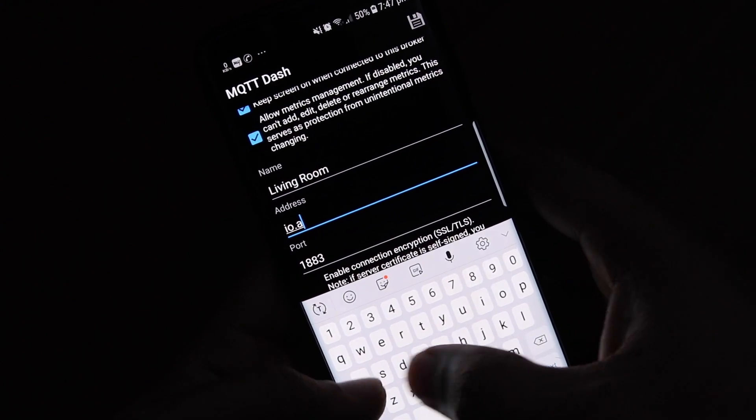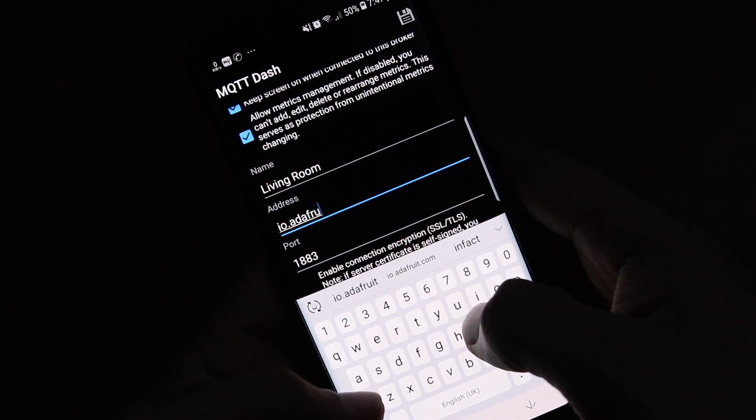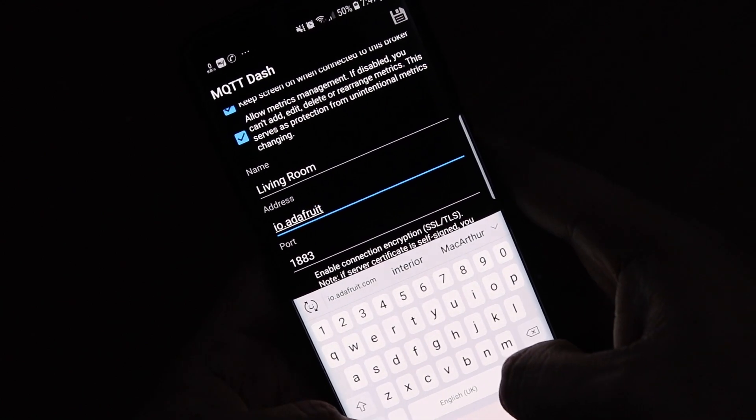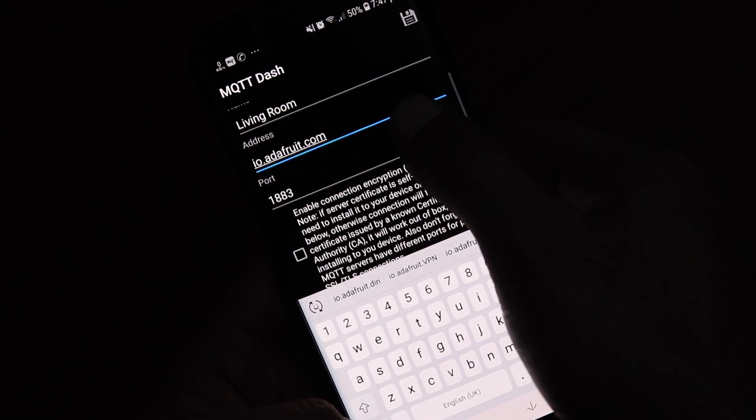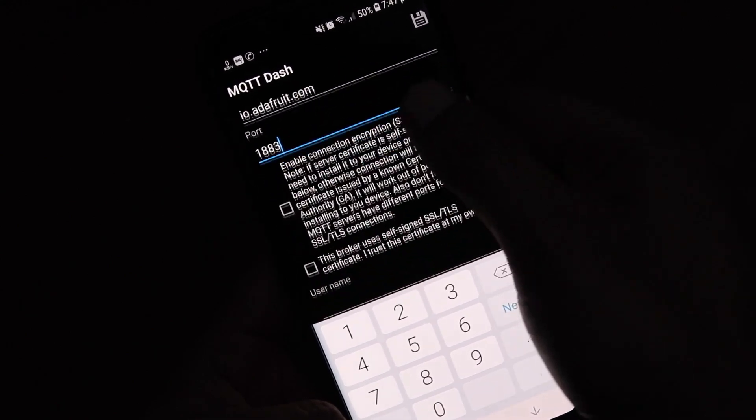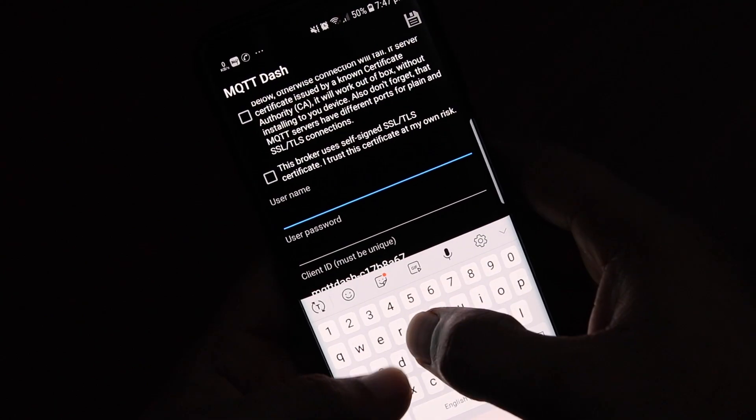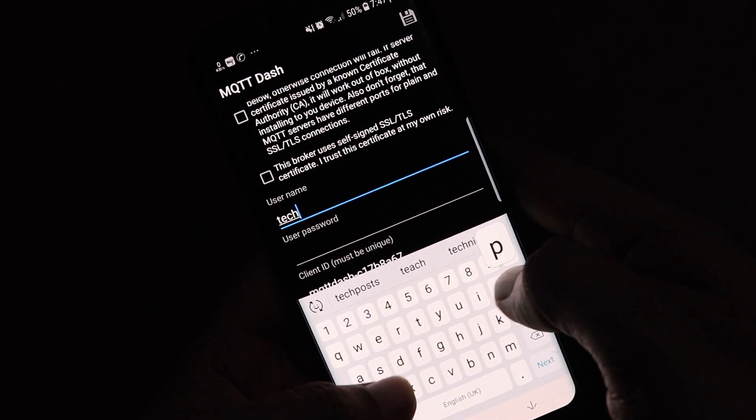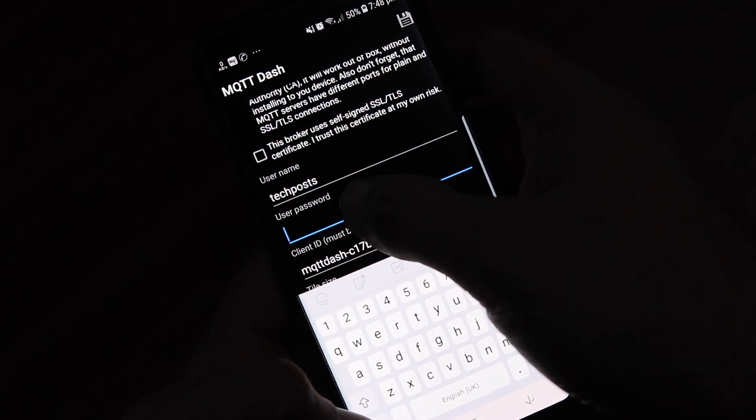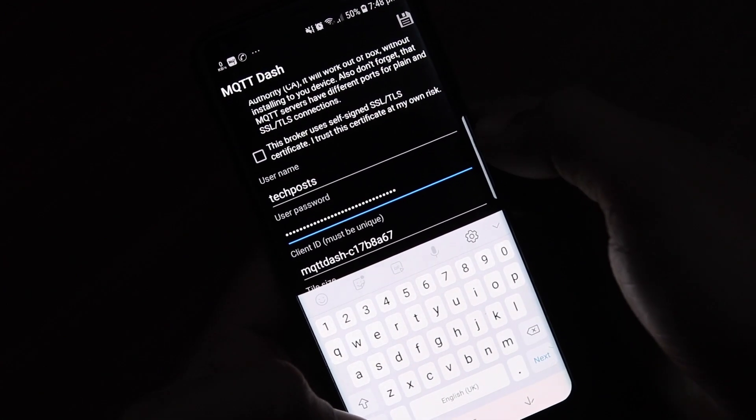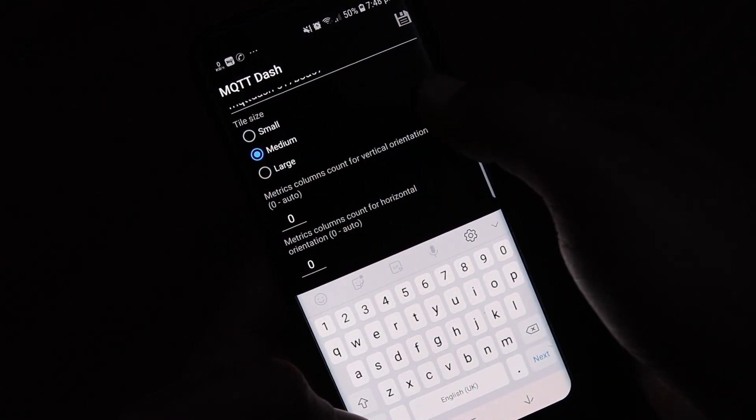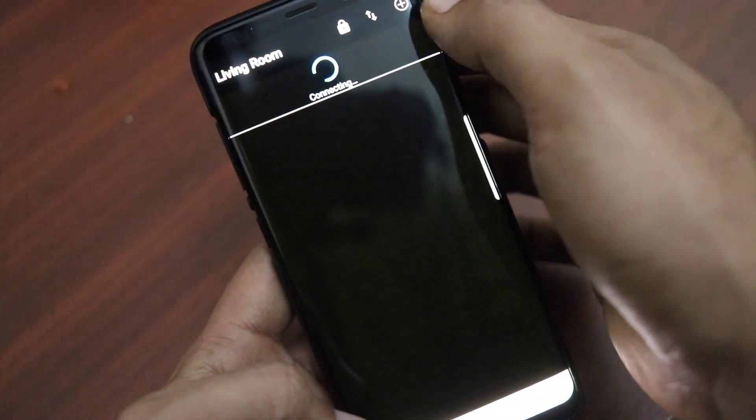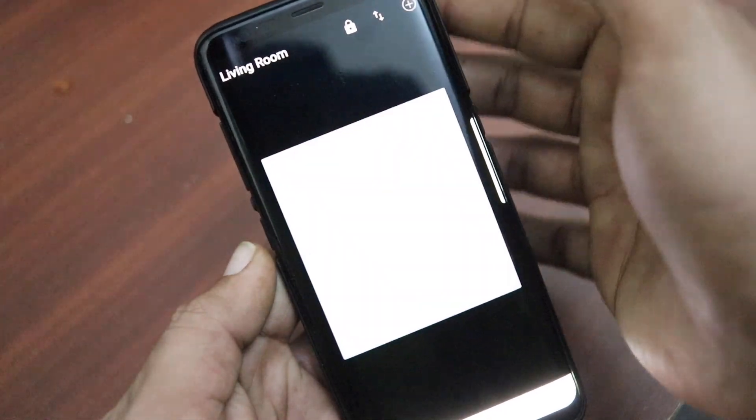In the address enter io.adafruit.com and in the port enter 1883. Then scroll down and enter the Adafruit username in the username field and in the user password paste your AIO key. Then click save icon at the top to save the dashboard configuration. Now we need to add switches to this dashboard just like we did in Adafruit account.